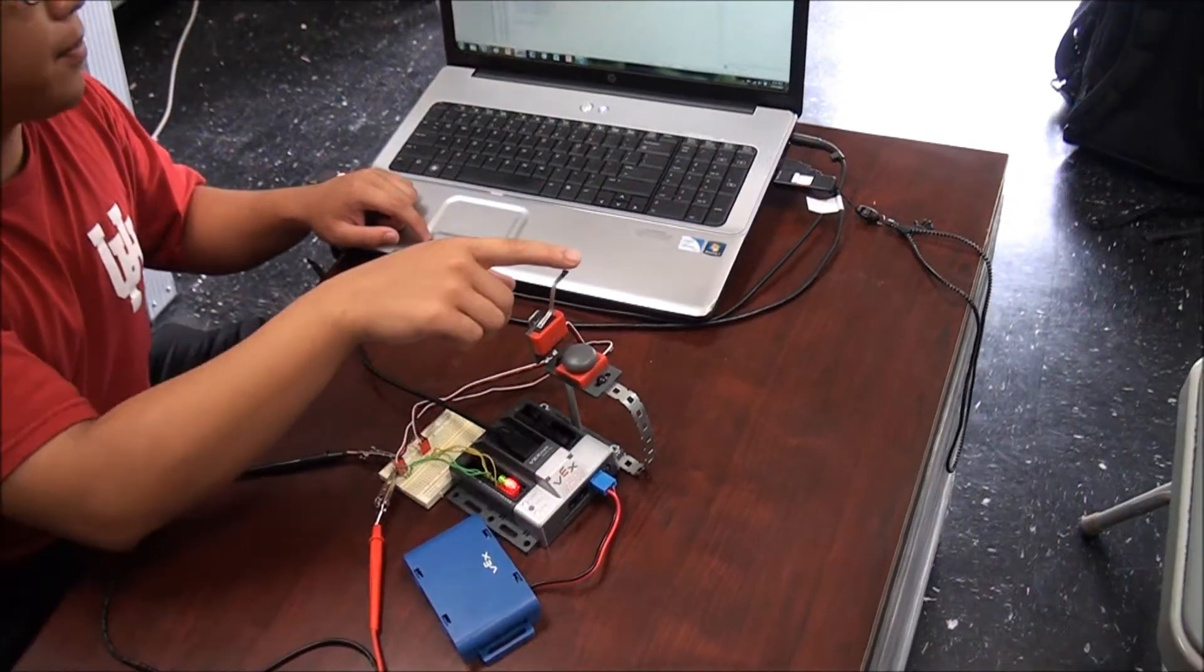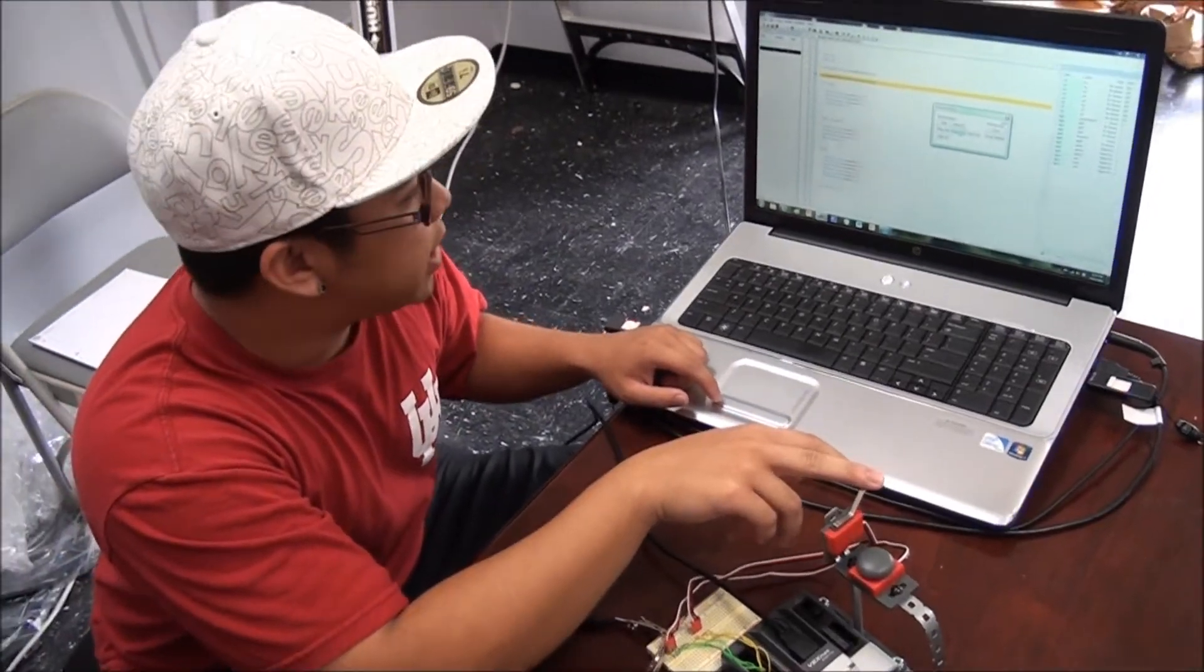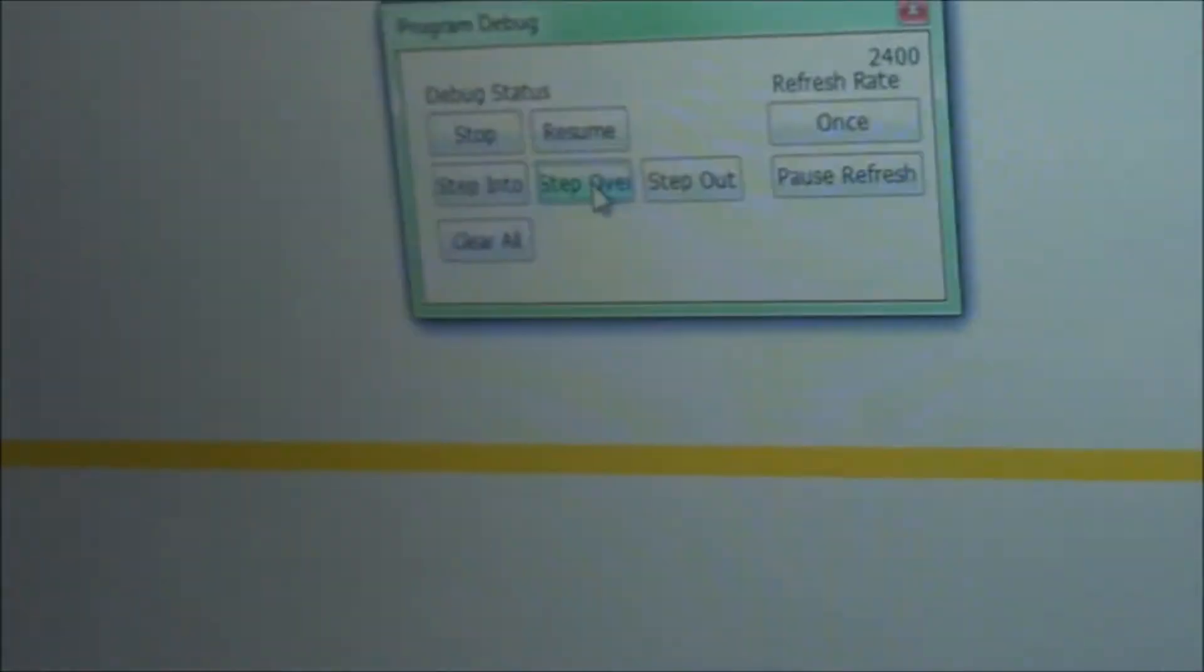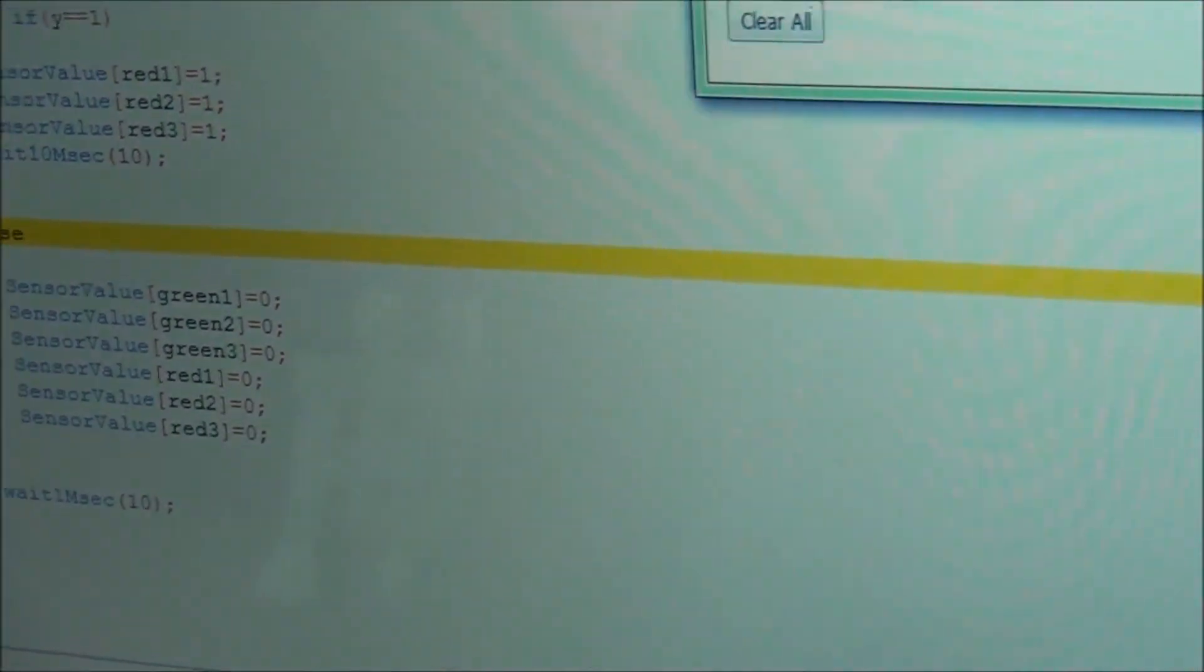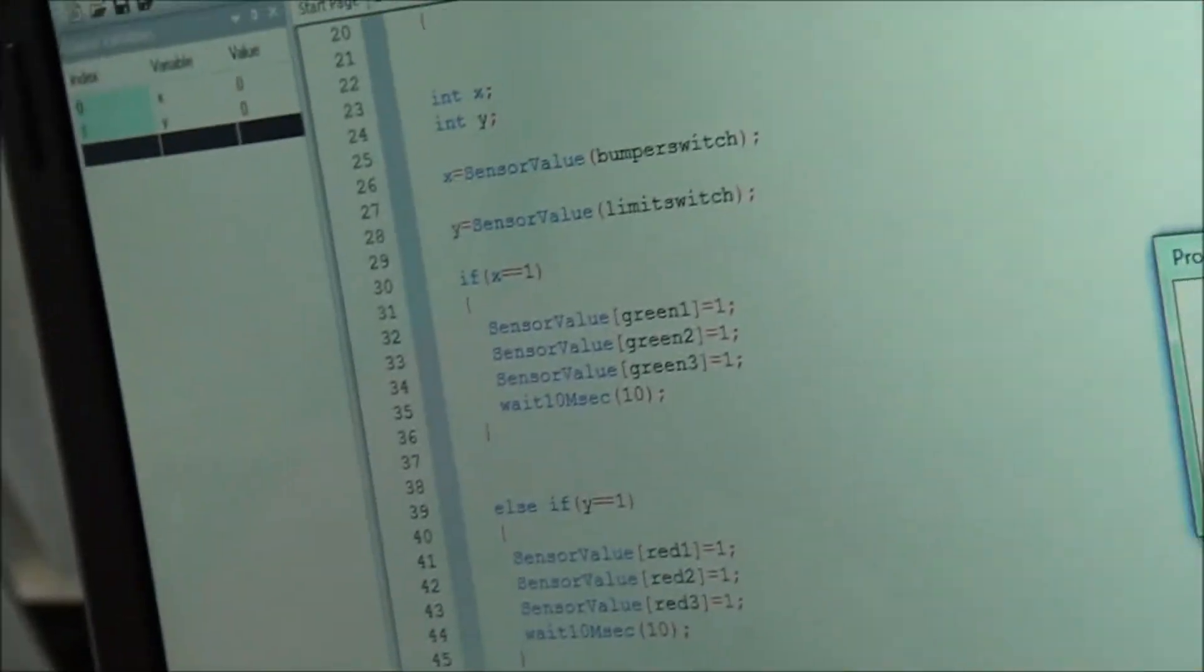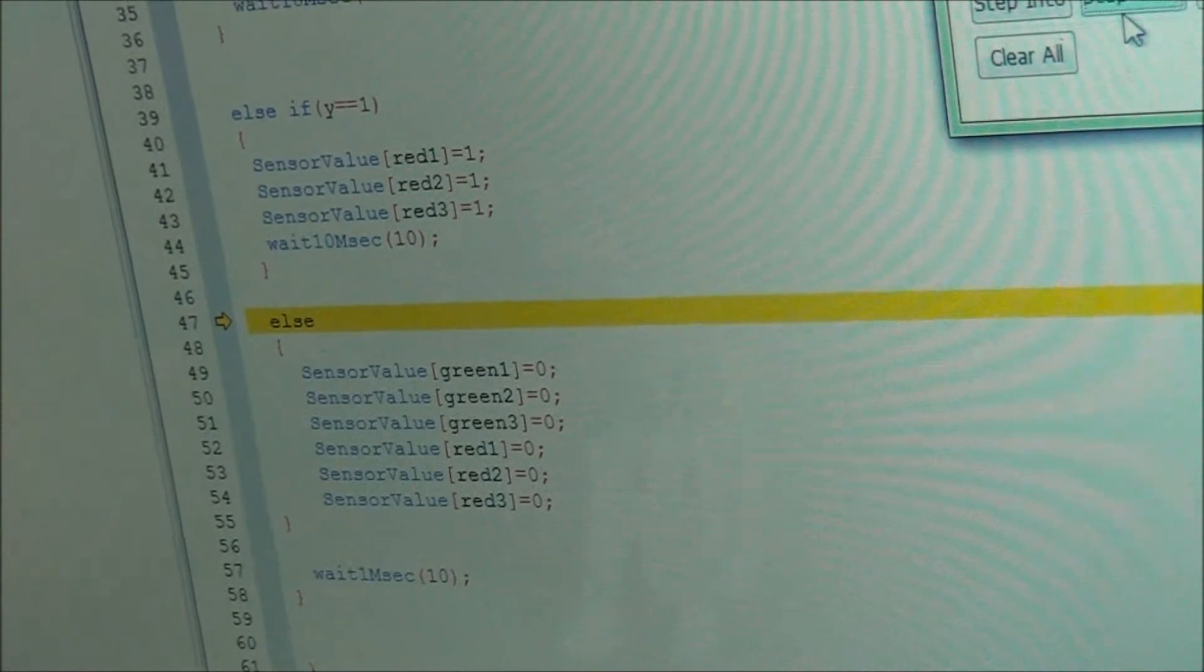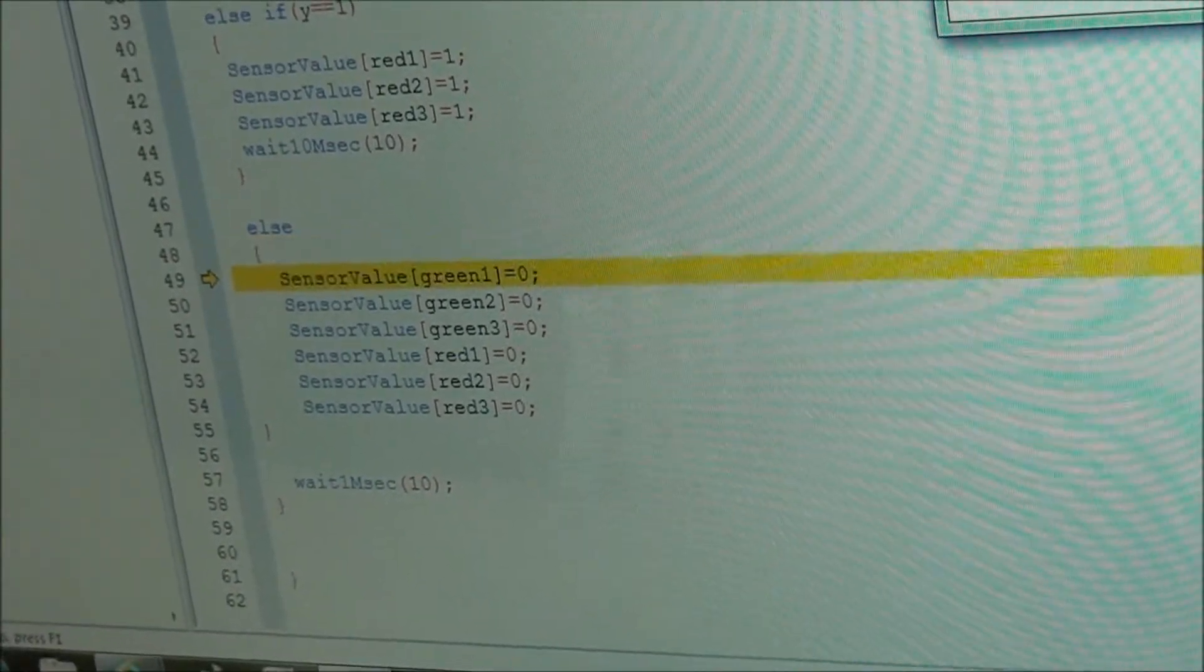Right now I'm going to test the limit switch and I'm going to hold this down. As you can see, when I push step over, it skipped this if statement because this is the Y variable and when I push it, it does not equal 1 so it's going to go down to the else statement. It's going to run through these.